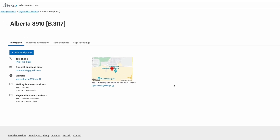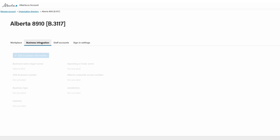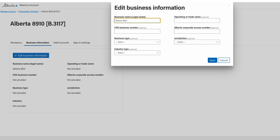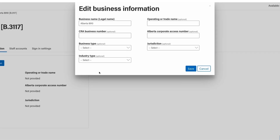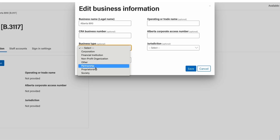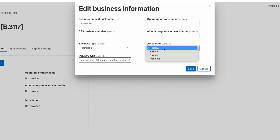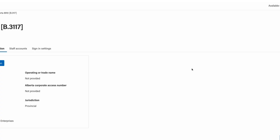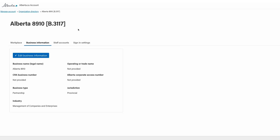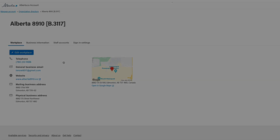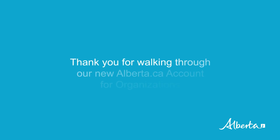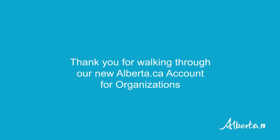To make further updates to your organization's information, navigate to the Business Information tab and click Edit Business Information. This will redirect you to a new screen where you will be able to edit or add to your organization's business information. Click Save once complete. Thank you for walking through our new Alberta.ca account for organizations.